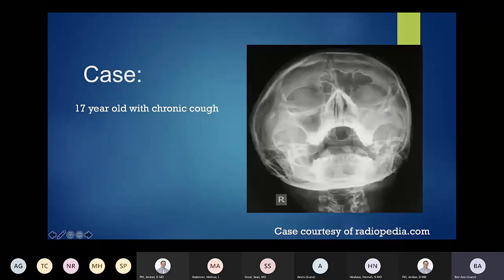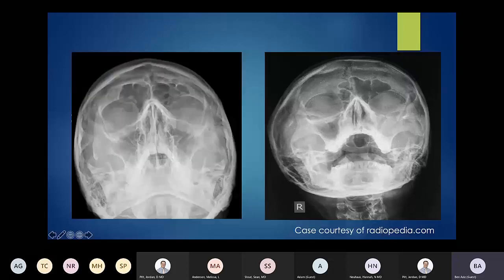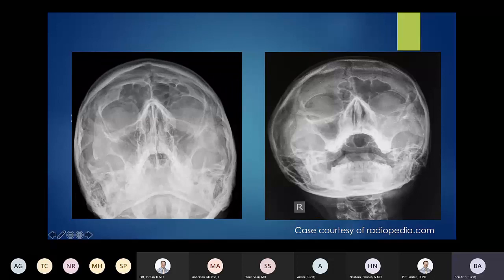Next case: a 17-year-old with chronic cough. The Waters view gives us a good look at the frontal and maxillary sinuses. The left maxillary sinus is a little more opacified than the right. The bilateral frontal sinuses look pretty decent, but comparing to a normal Waters view — where bilateral frontal sinuses are open and bilateral maxillary sinuses are symmetrically aerated — you can see the left is almost completely opacified compared to the normal right maxillary sinus.